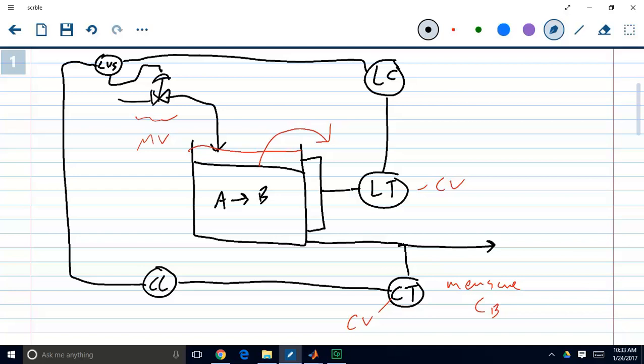So the control scheme that we attempted to set up was to control concentration using flow rate, and we would use our level controller as an override. So if the level got so high that it threatened to overflow the tank, then this level controller would kick in and would reduce the flow rate, and we would no longer be in concentration control.